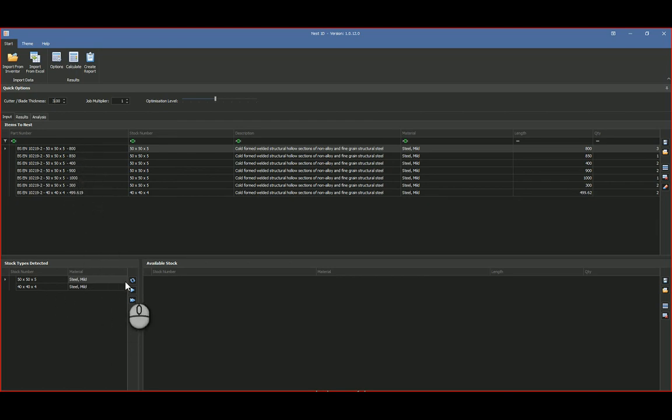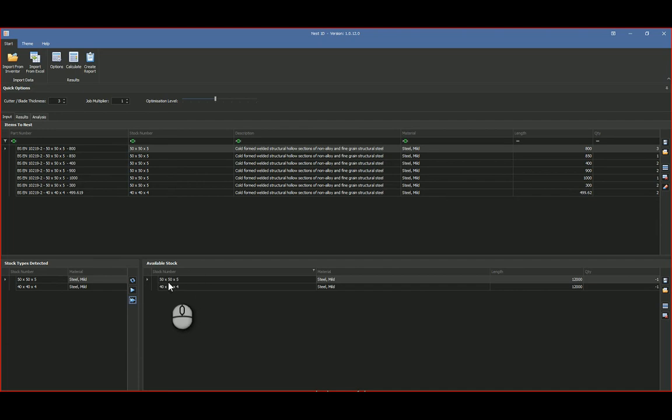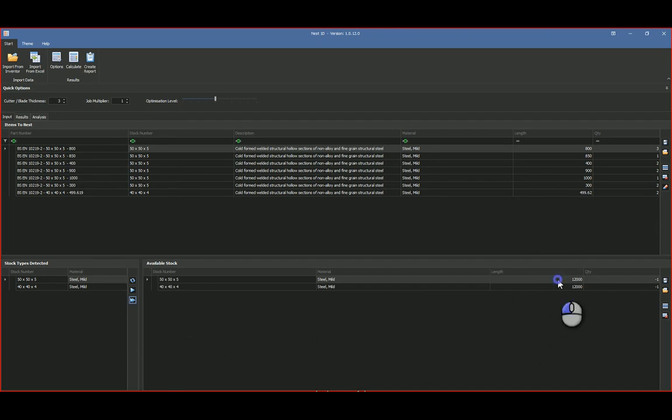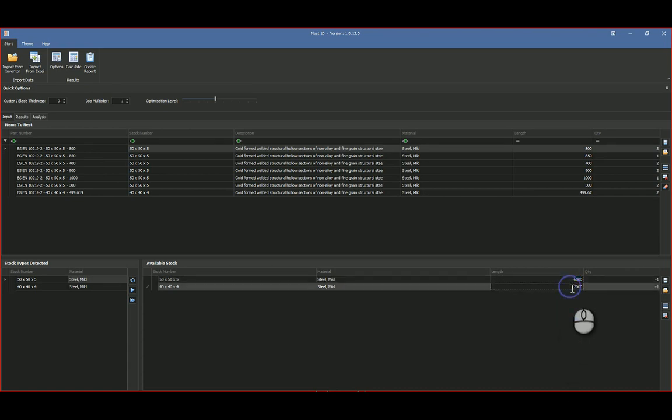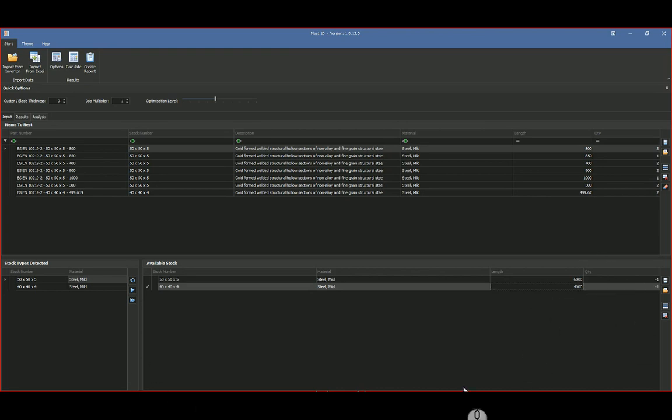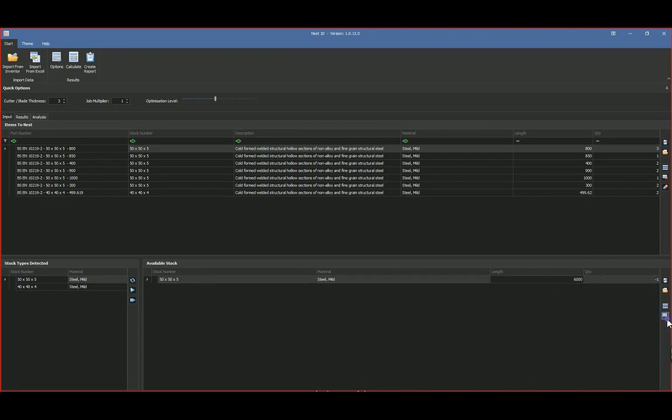I can go and just say, well, I want both stock items over there. So with this over here, I can say look, maybe it's not 12,000, you know, maybe it's 6,000, and then this one is maybe, you know, 4,000.